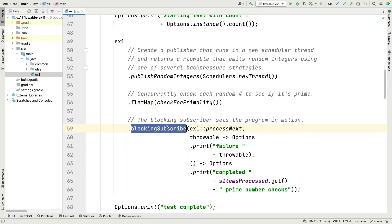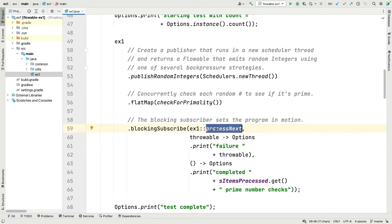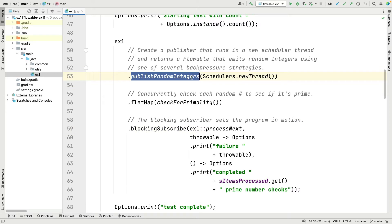When we're done we use the RxJava blocking subscribe terminal operation to handle the results by calling the processNext method reference. If something goes wrong we deal with that through a throwable, and when we're all finished we indicate how many prime number checks we actually handled. Depending on the strategies used to deal with backpressure, we may handle them all or only a subset. Notice at a high level how simple it is to have streams of data coming from one context and handled in a different context.